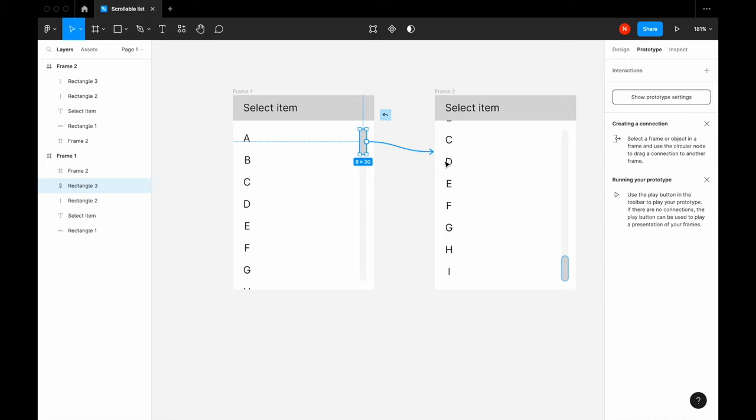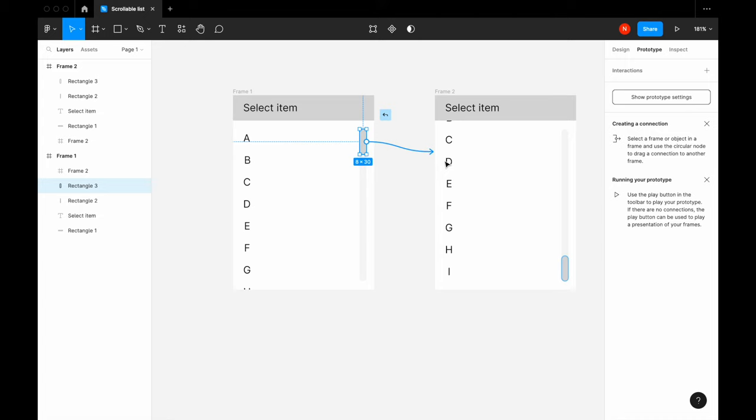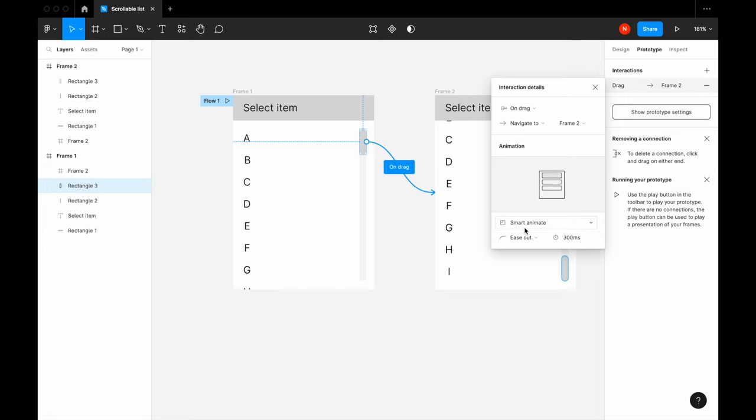Okay, in the prototype mode we need to just connect two frames, and we will use on drag interaction with default settings. And the same for the second frame.